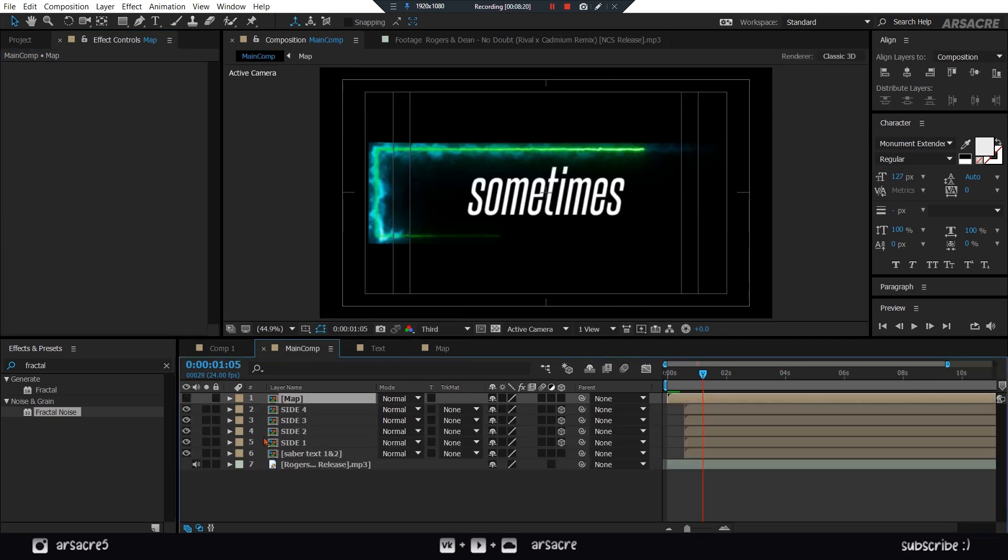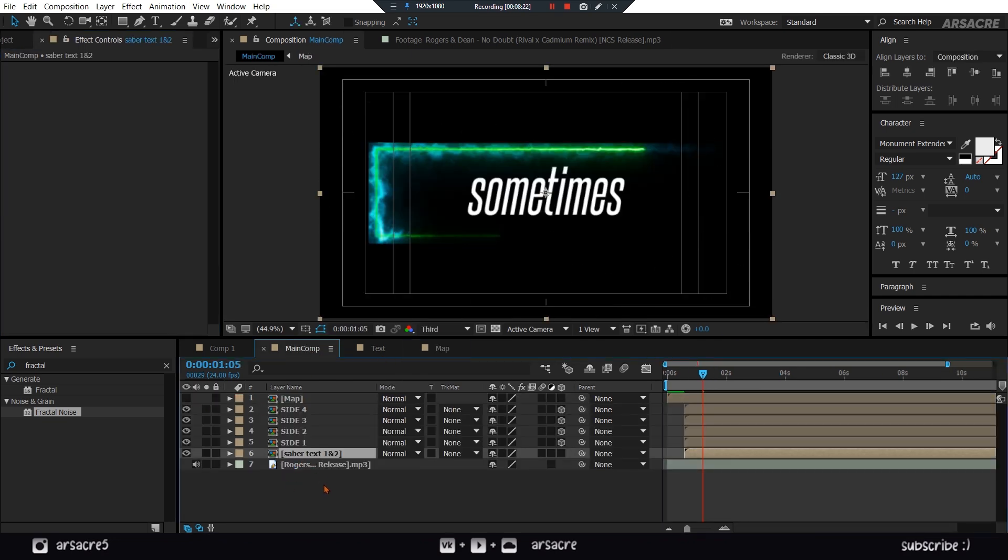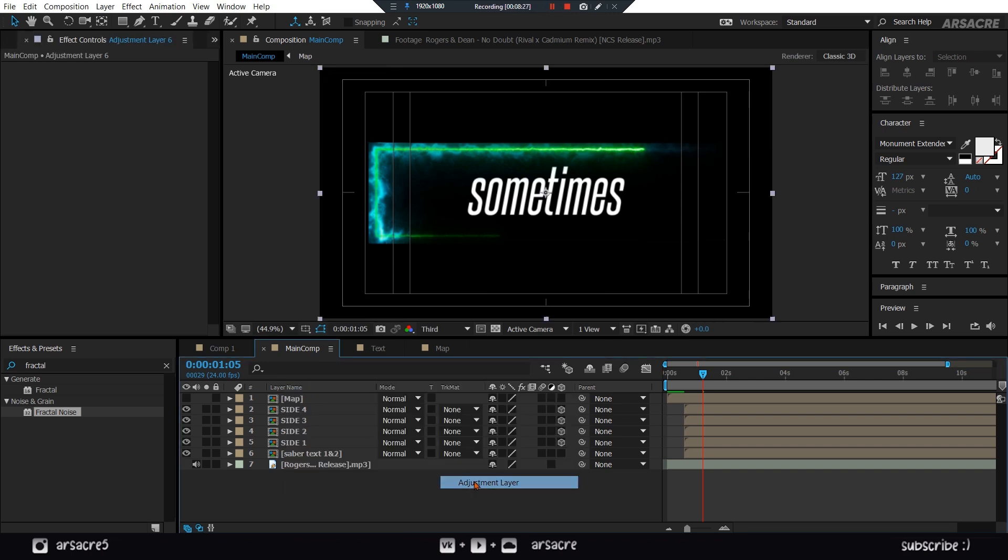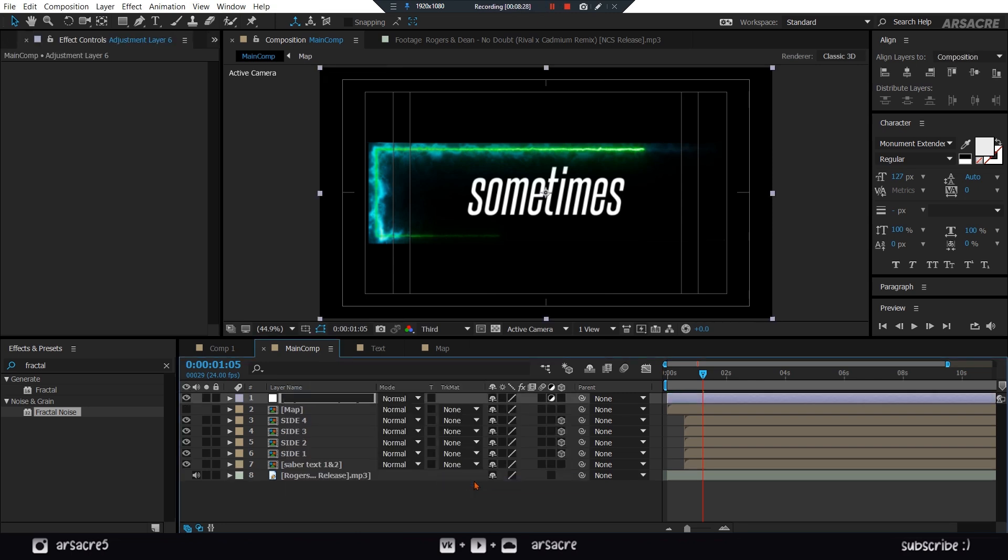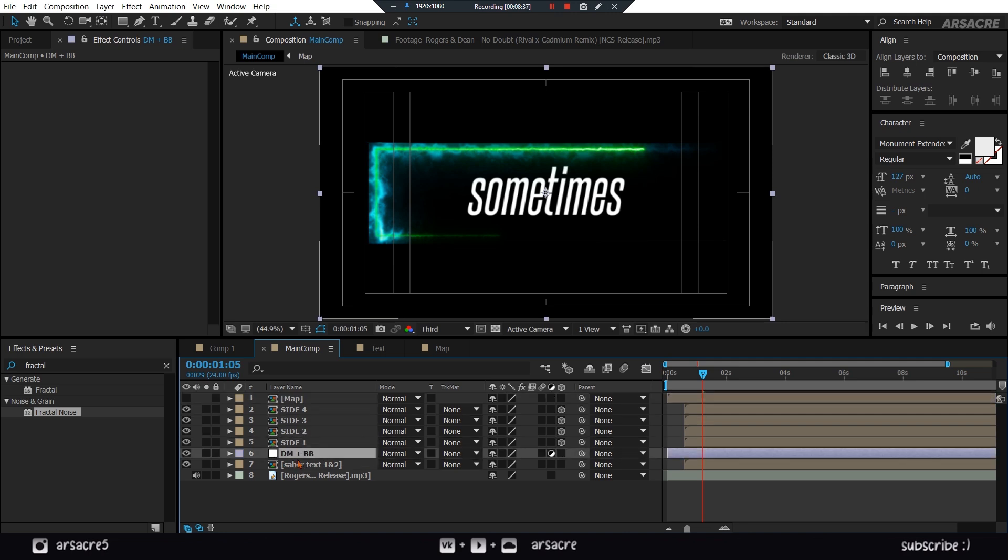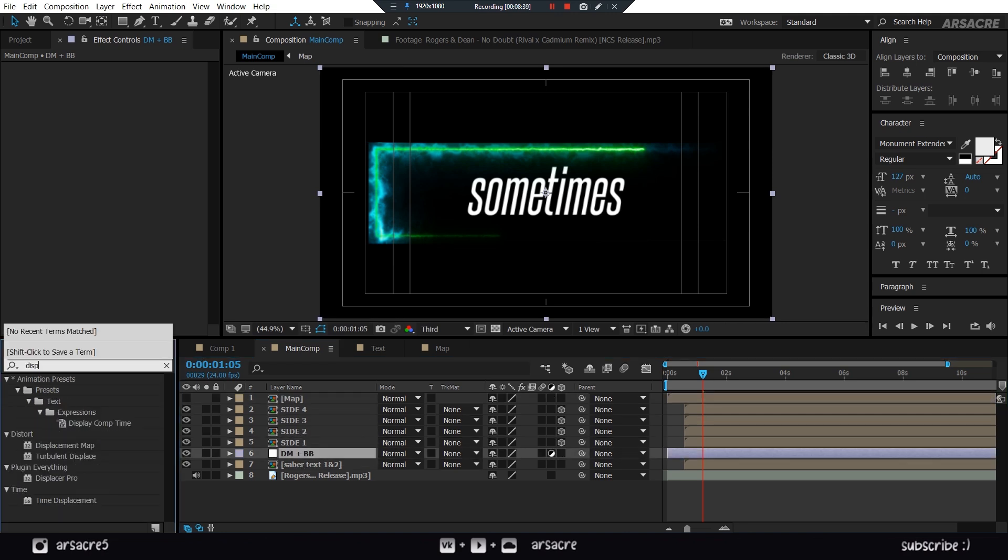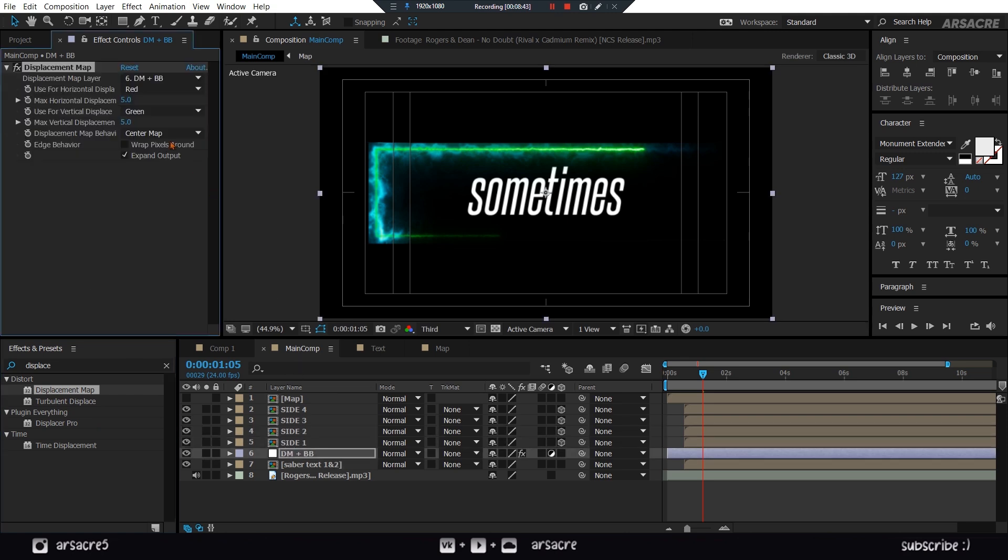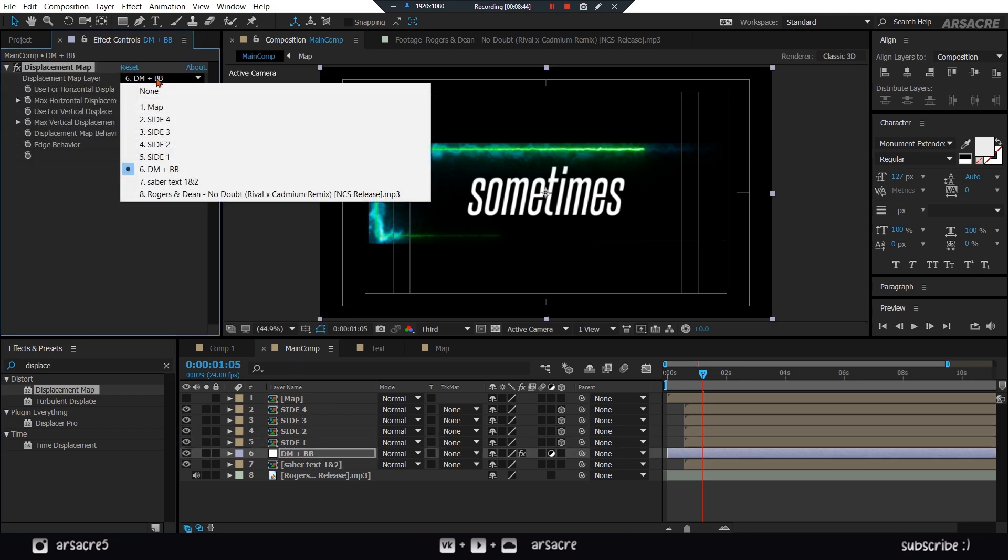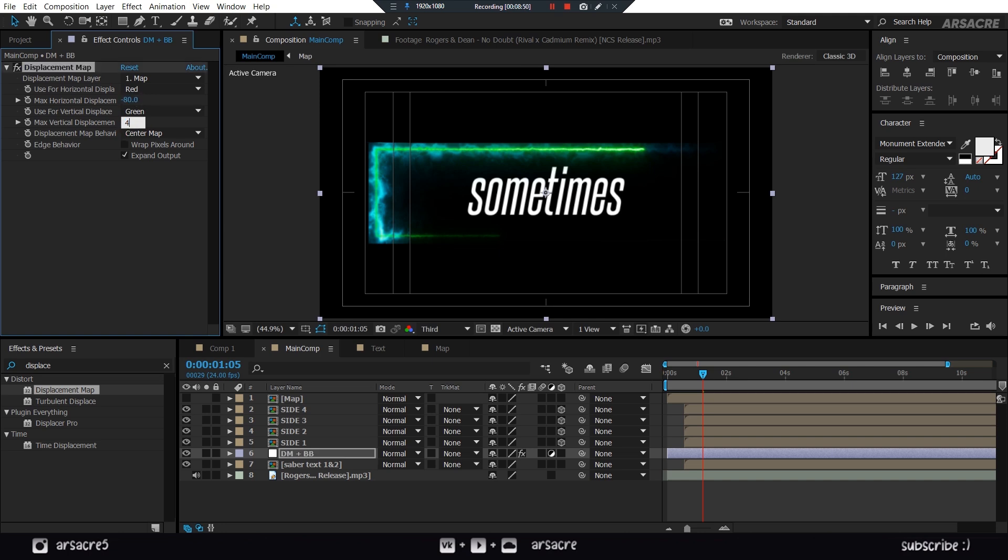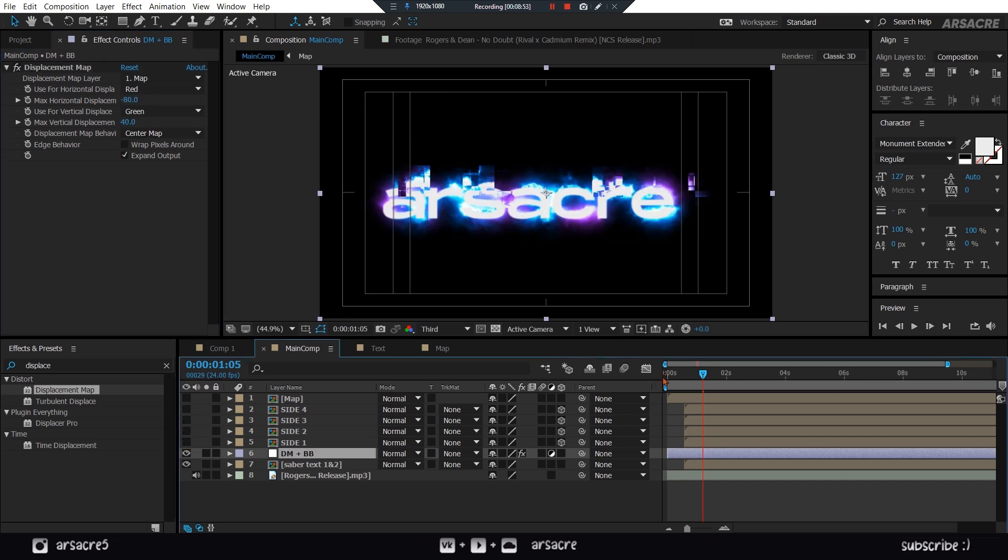Turn the map layer off. Create an adjustment layer. Call it DM plus BB. Put it below the rectangle layers. Drop a displacement map effect to it. Here choose the map layer. Then set the values like so. Turn the other layers off temporarily to see what's happening.